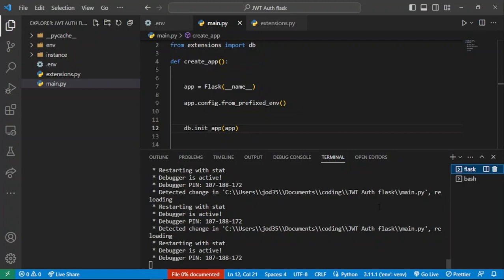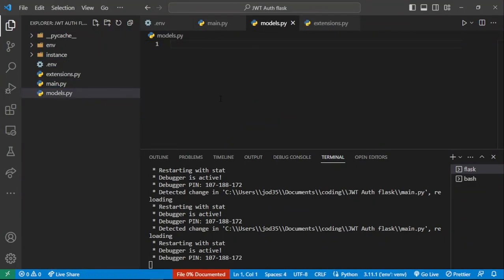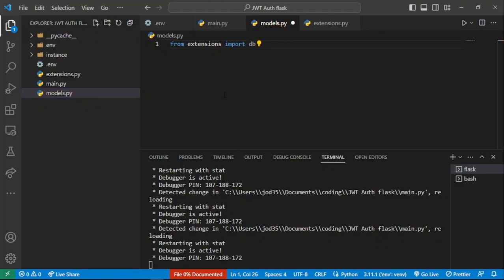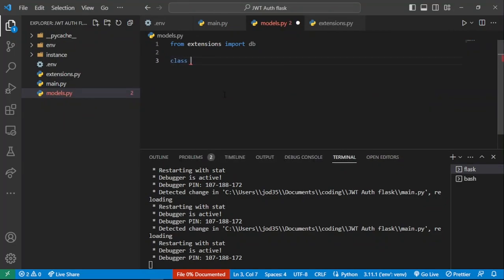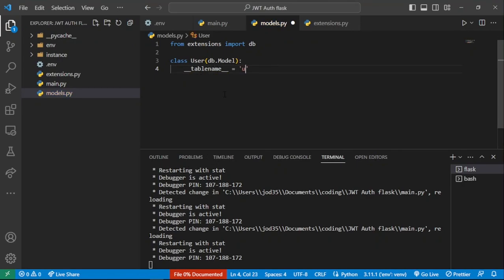Our server is still running, so now let's create a database model for our user accounts. I'll create a new file called models.py. In there, we import db from extensions, then define a User class that inherits from db.Model. We can also provide SQLAlchemy-specific attributes such as a table name — we'll call the table 'users'.